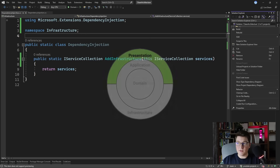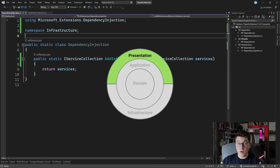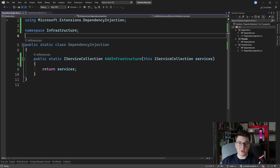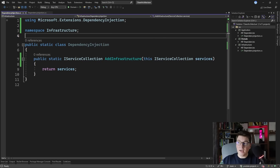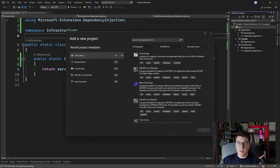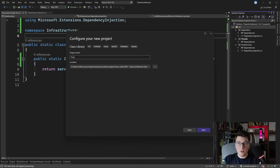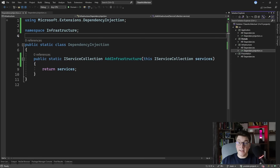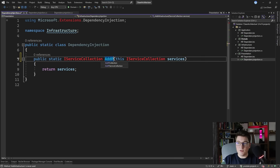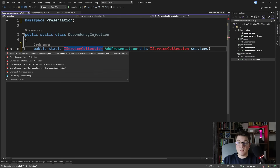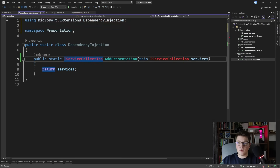The next layer is the presentation layer. You have two options: create a separate project for the presentation layer — where you place your controllers, minimal API endpoints, or Razor pages — or define all of these inside the web API project itself. I'm going to create a separate project called presentation as a class library targeting .NET 7. I'll introduce the DependencyInjection class just like the infrastructure project, with a method called AddPresentation, rename the namespace, and install the library needed to access the IServiceCollection interface.